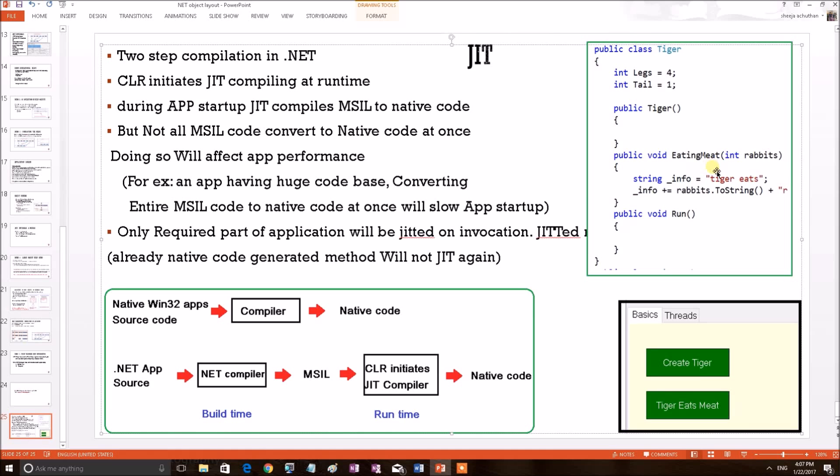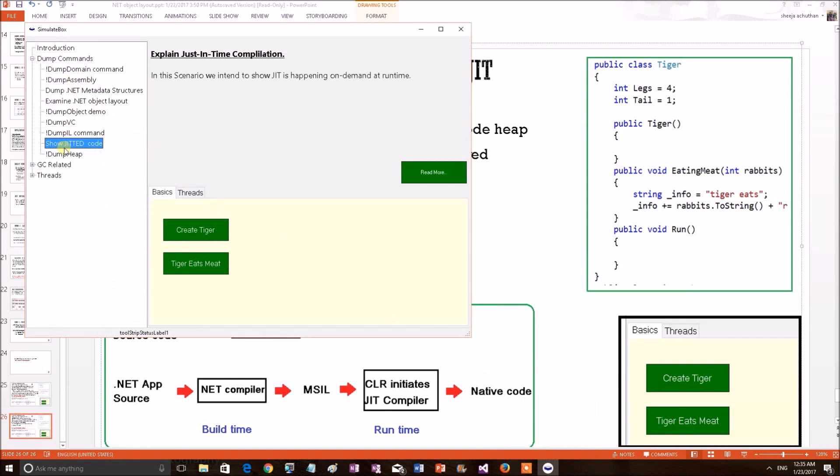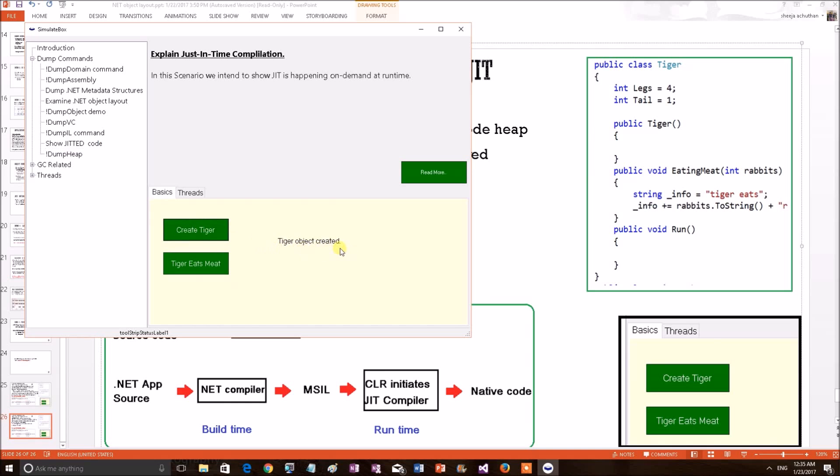Now we will show you this in real-time using a Windows debugging session. So let's do a debugging session. For the first application, I have an example show JITted code and there are two buttons CreateTiger and TigerEatsMeat. Applying the first button, Tiger object created. This means that its constructor has been called. So according to our theory, JIT compiler would have converted the constructed MSIL code into native code. Let's verify that.